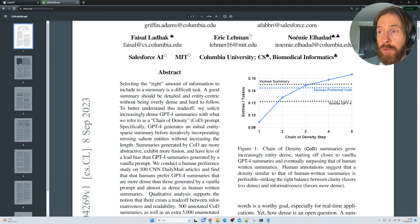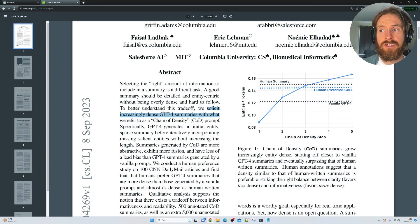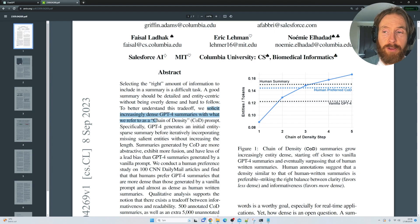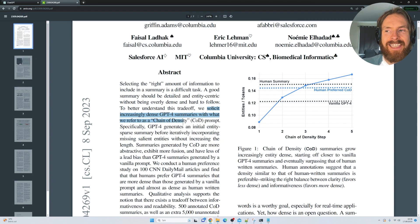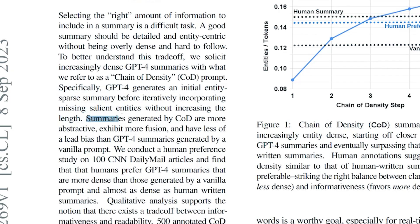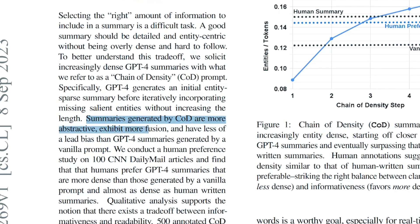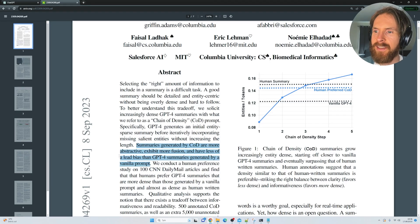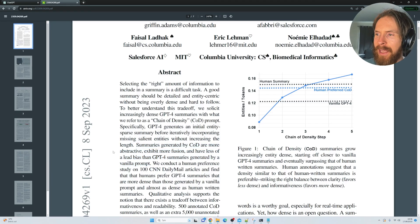So the approach they took here was to solicit increasingly dense GPT-4 summaries, what they refer to as a Chain of Density Prompt. So here you can see by using this Chain of Density Prompt, they can generate summaries that are more abstractive, exhibit more fusion, and have less of a lead bias than GPT-4 summaries that is just generated by a zero shot or a vanilla prompt. So I thought it would be interesting to test this out.